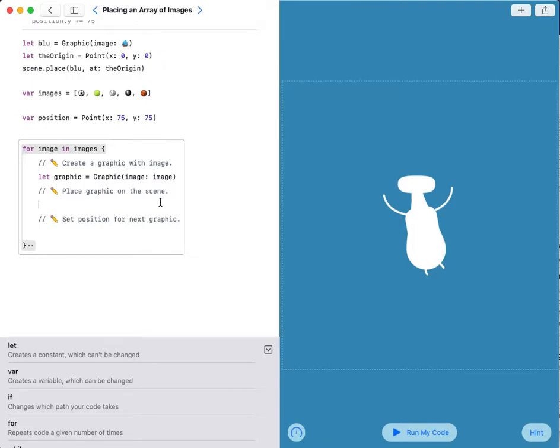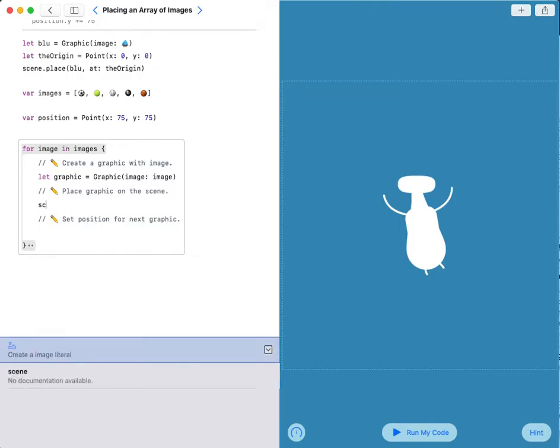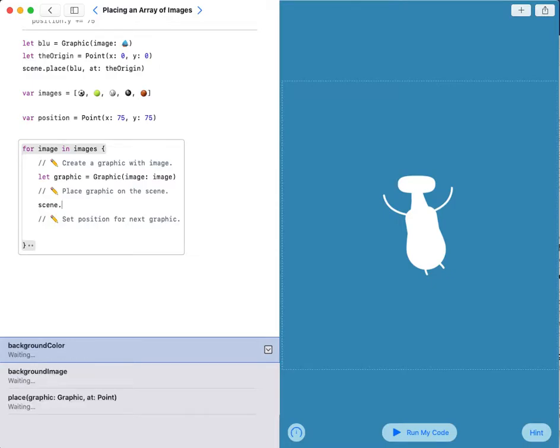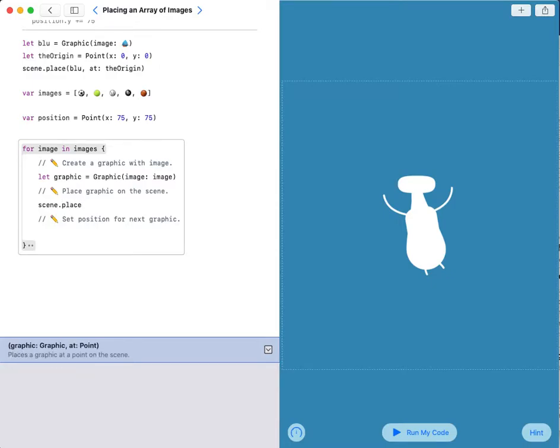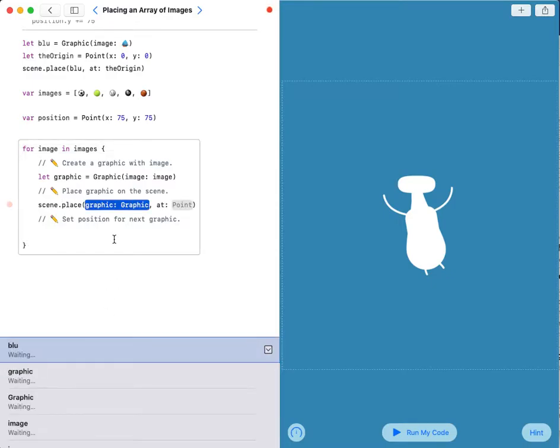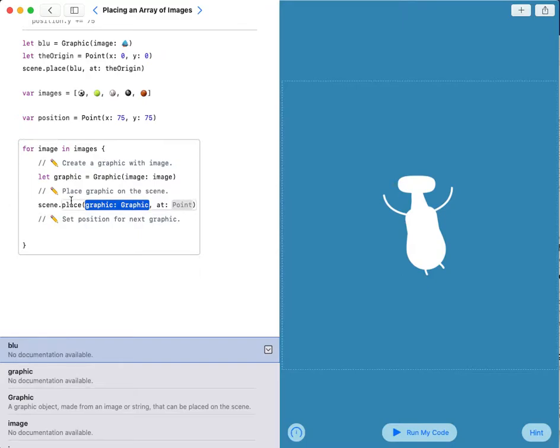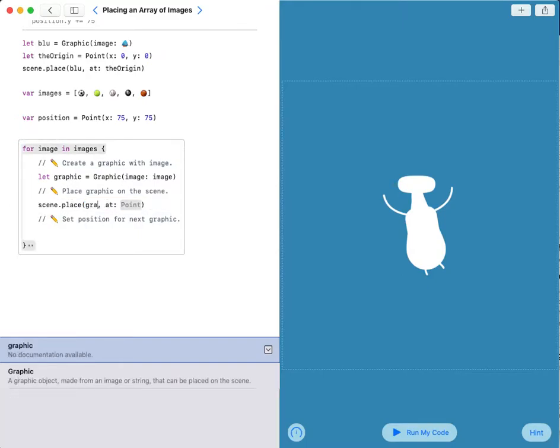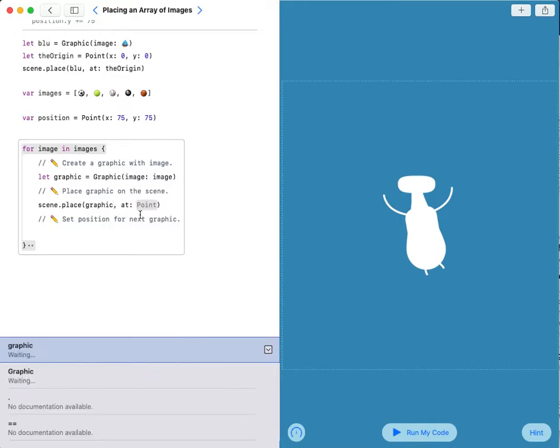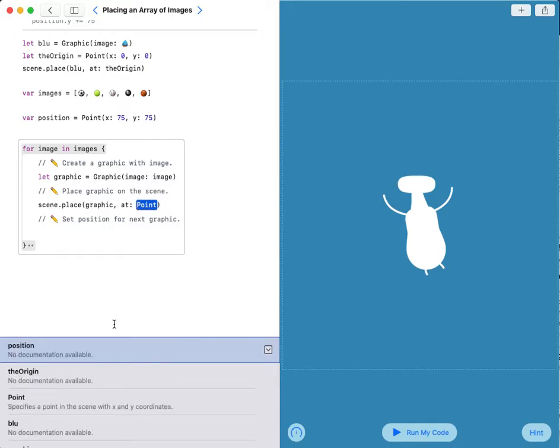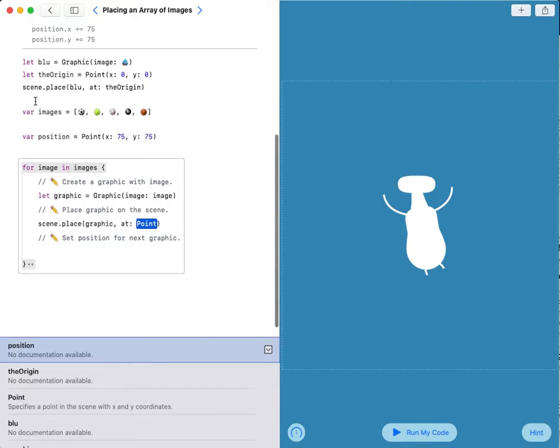So scene.place, my graphic will be this graphic, which is the five balls, at point position.